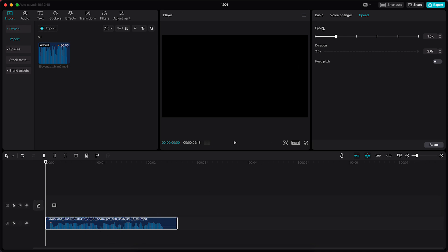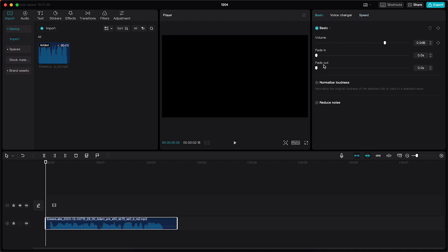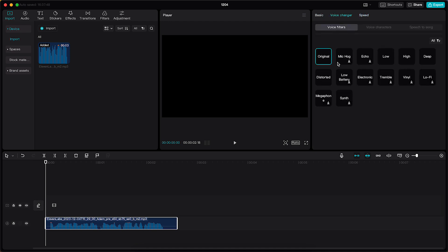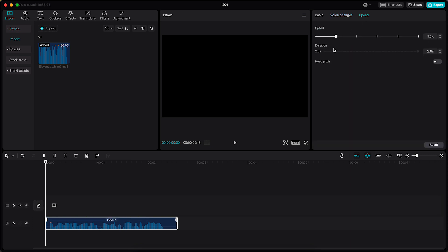And you can go, probably it's set on basic, and you can change the volume, the fade in, fade out, voice changer, or you can go to speed.